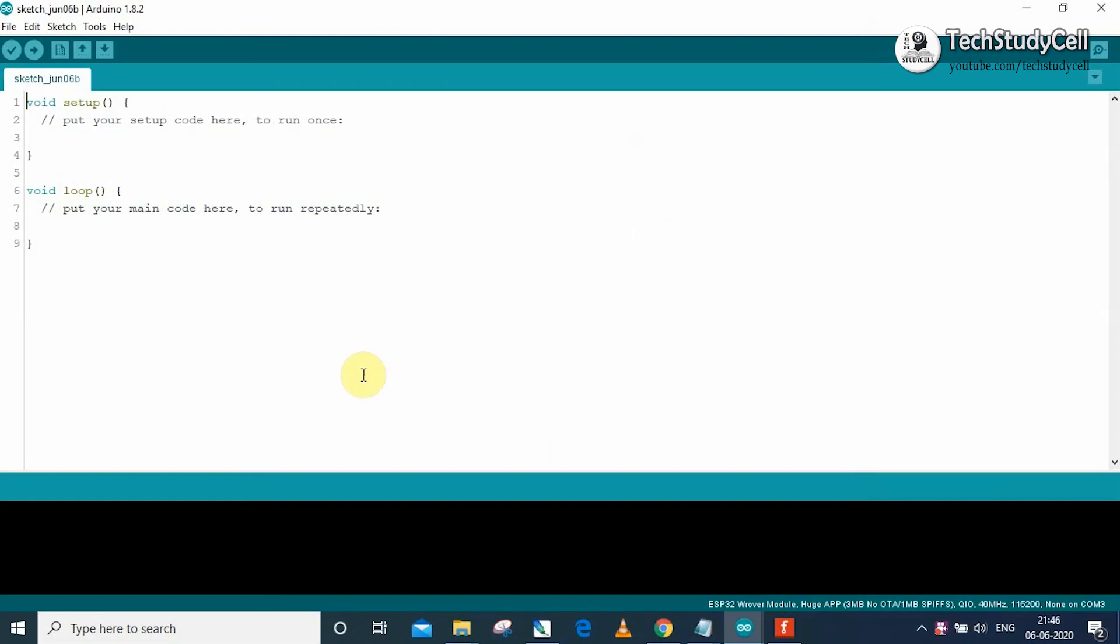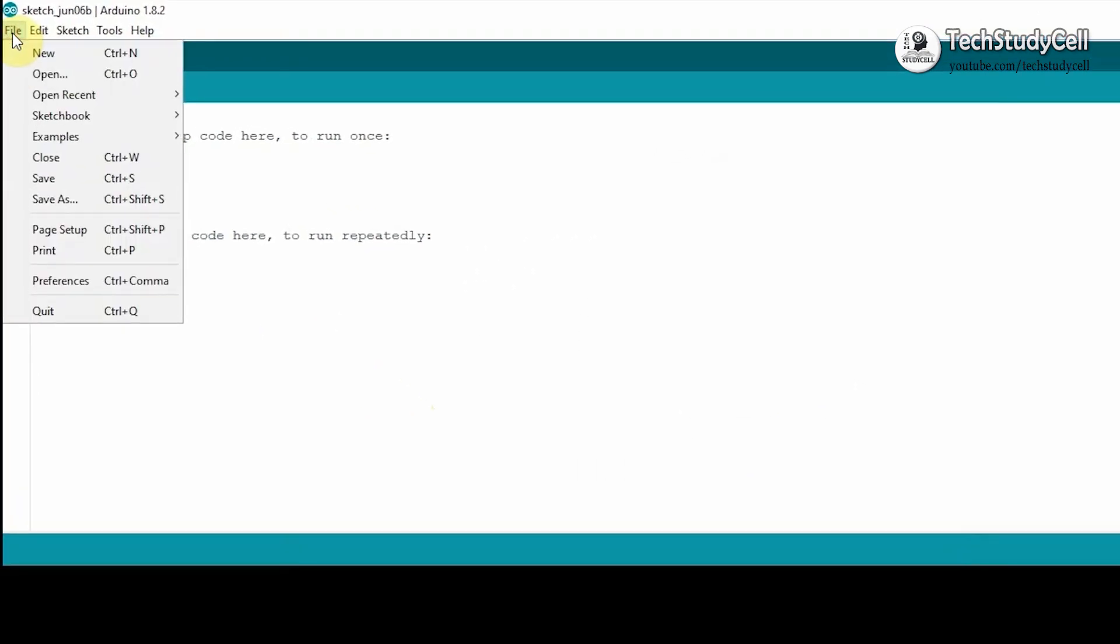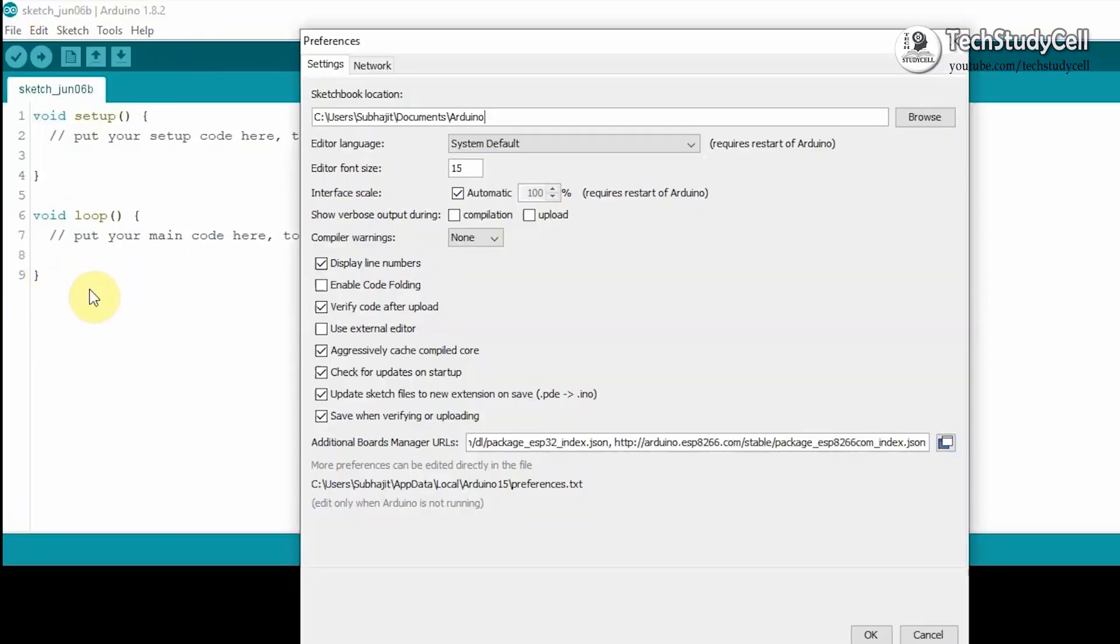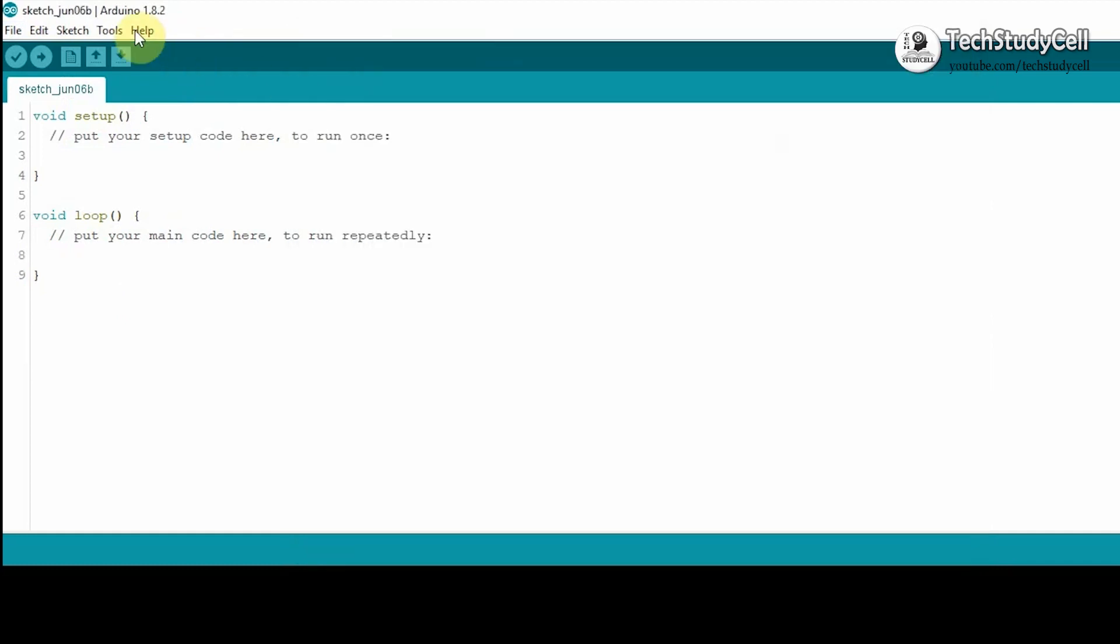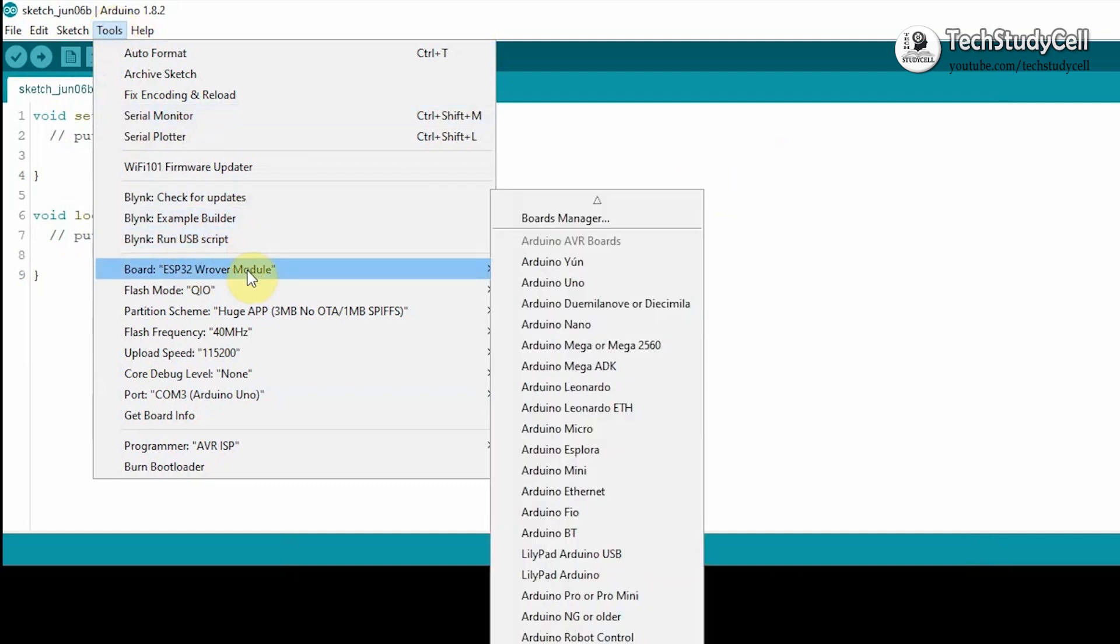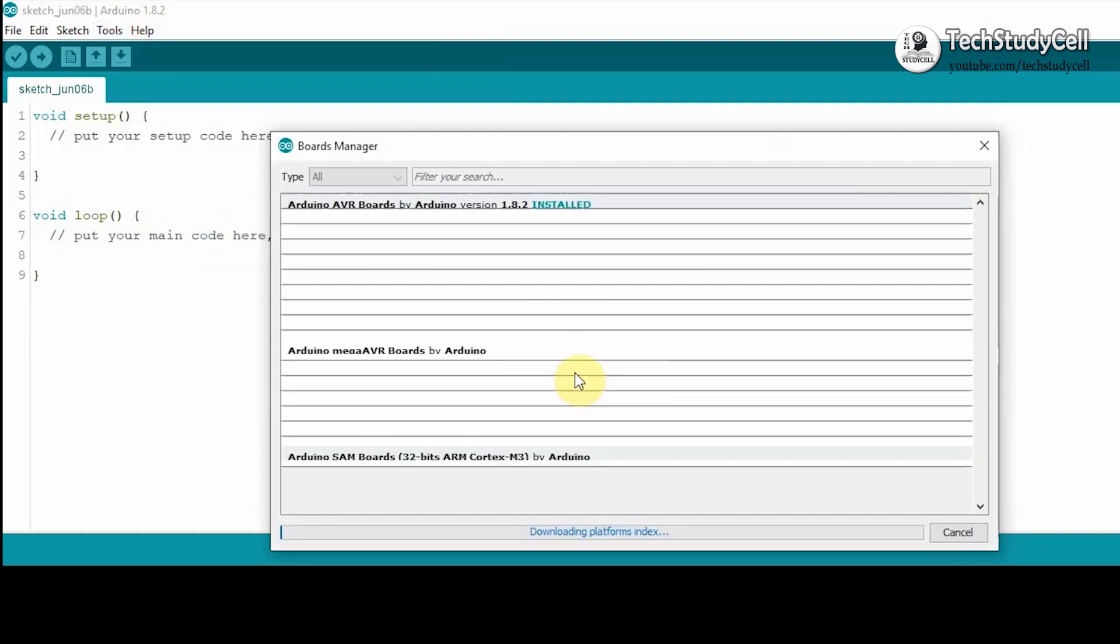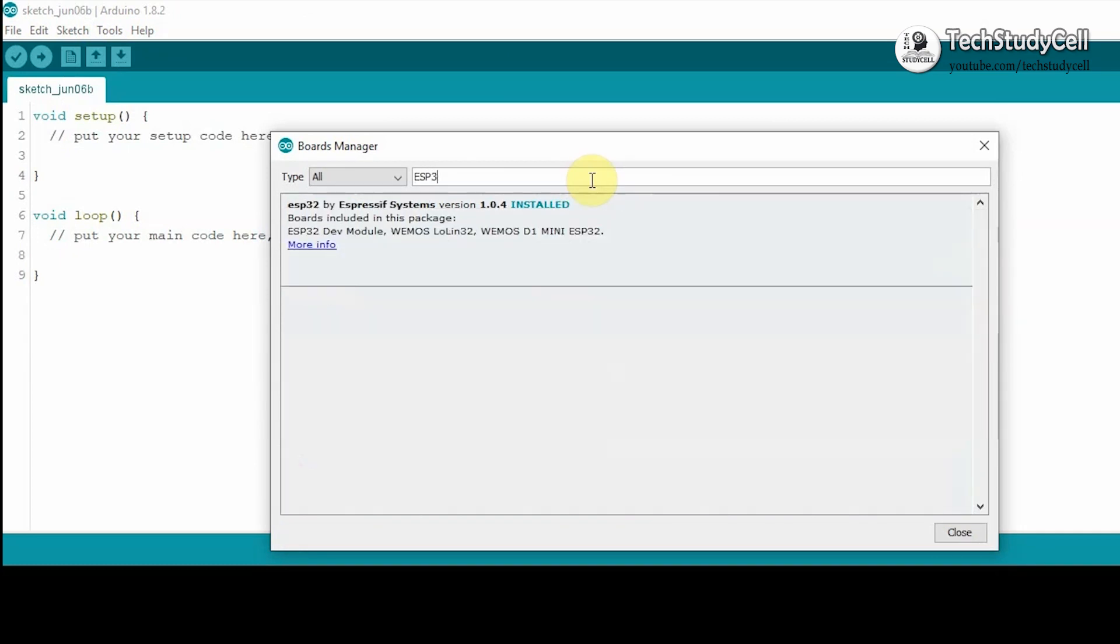Now in the Arduino IDE, first you have to go to File, then Preference. Then you have to paste these two URLs at these additional board manager URLs. I will share these two URLs in the video description. After that, you have to go to Tools, Board, then Board Manager. Then you have to type ESP32. You have to install this board. I have already installed it.